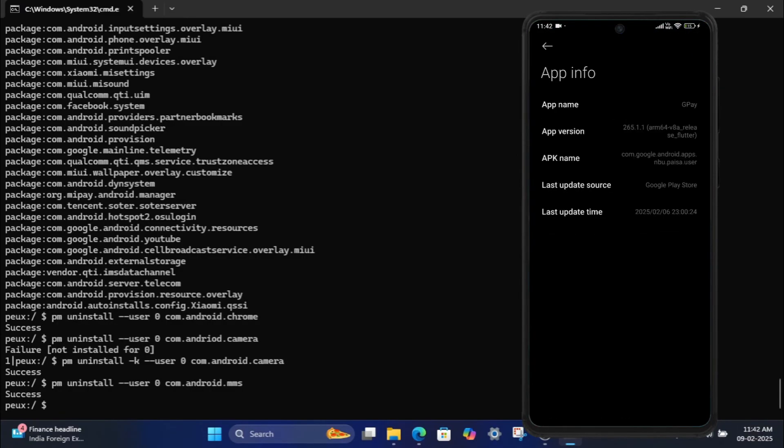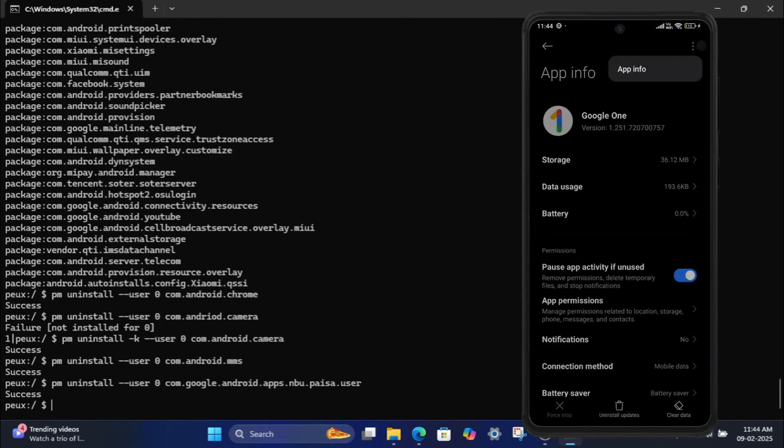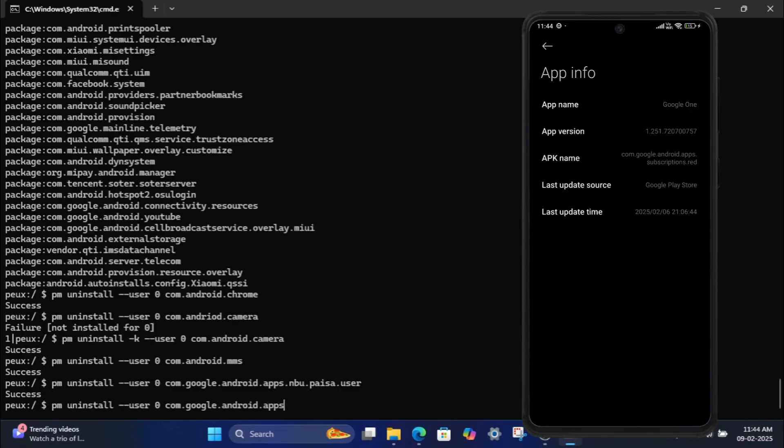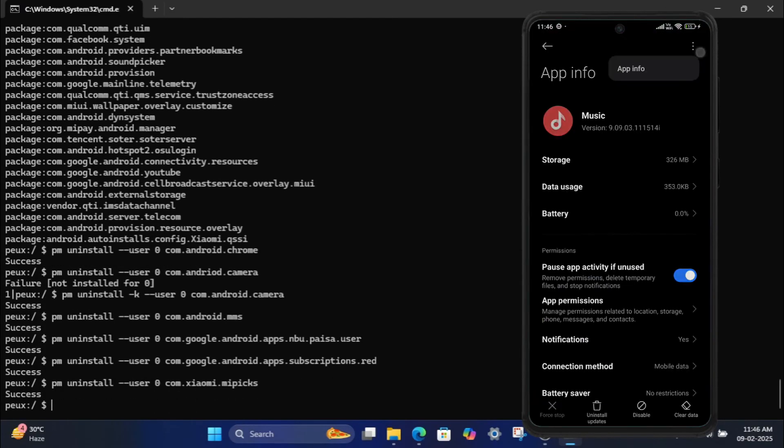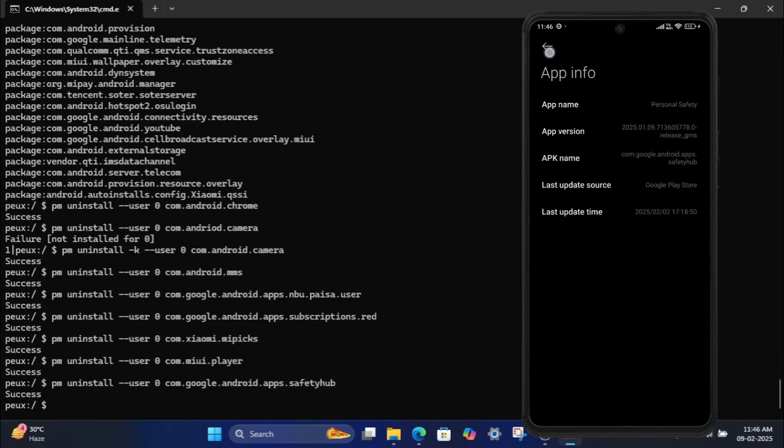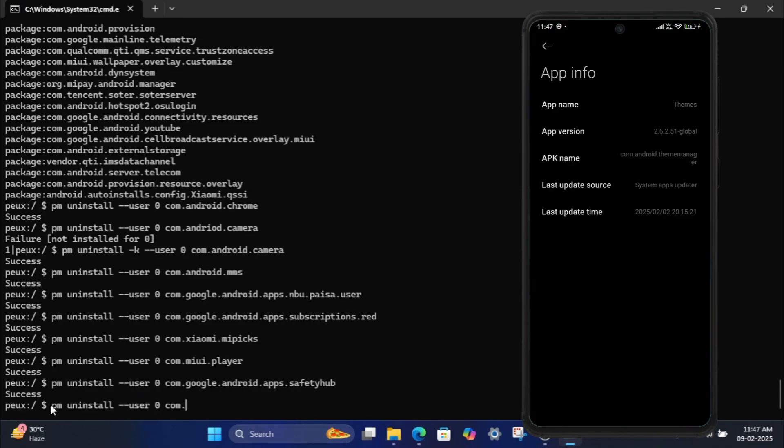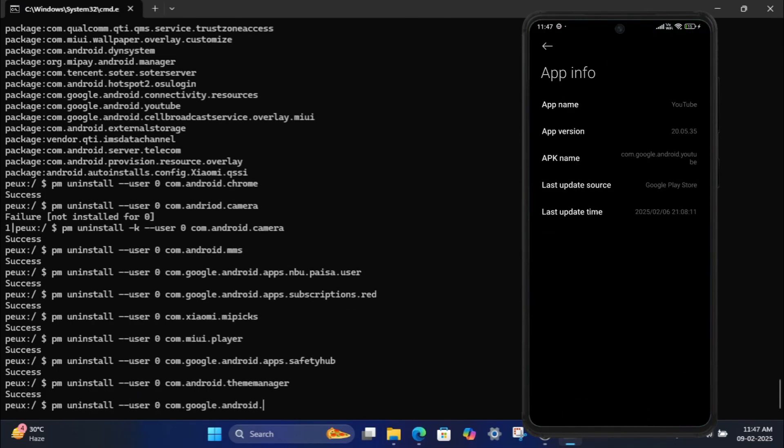I am going to uninstall the following system apps: Google Pay, Google One, Xiaomi's Get Apps, Xiaomi's Music, Xiaomi's Gallery, Personal Safety, Xiaomi's Themes, and YouTube.